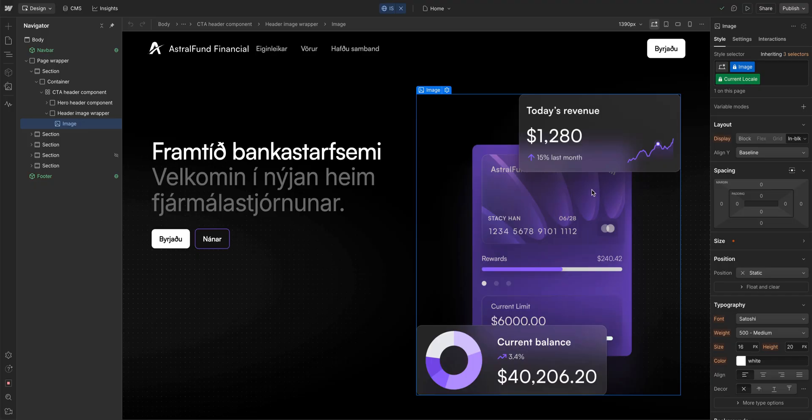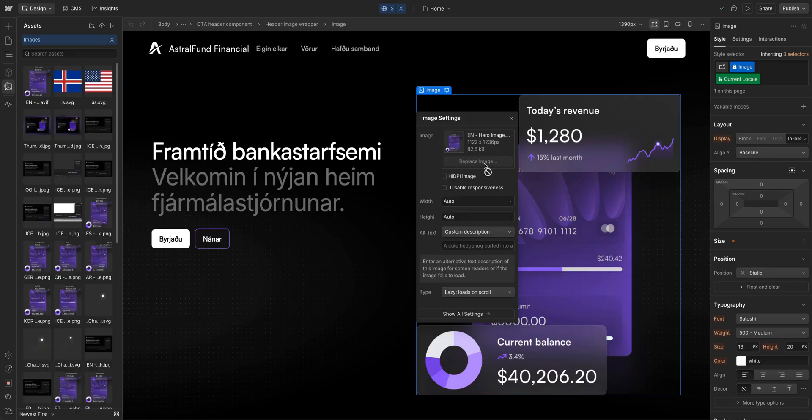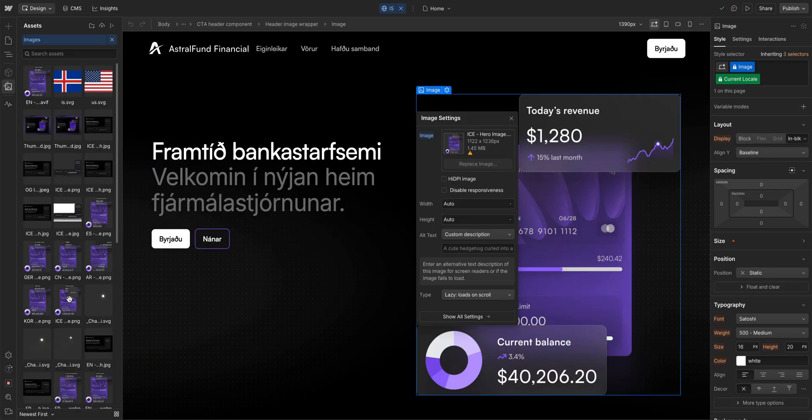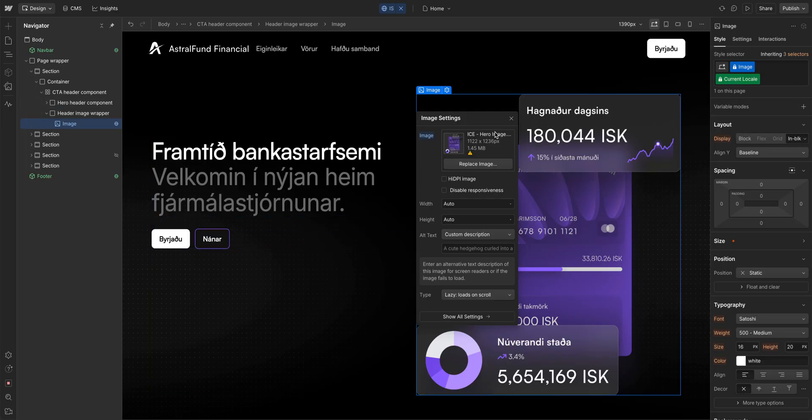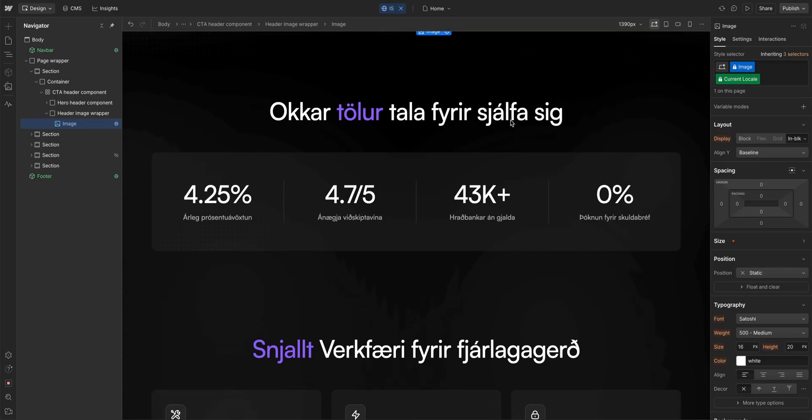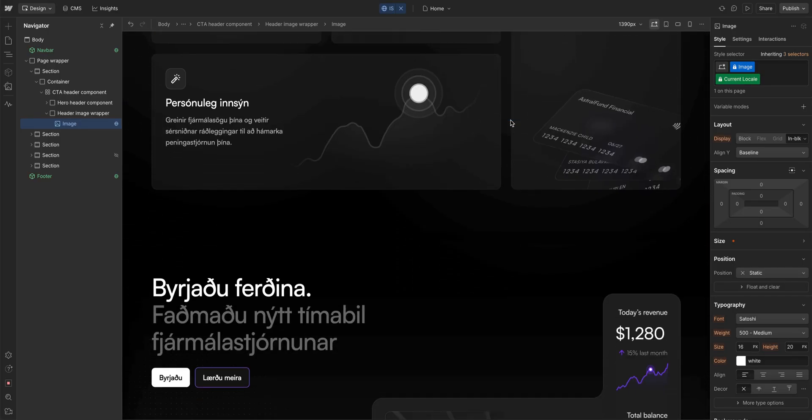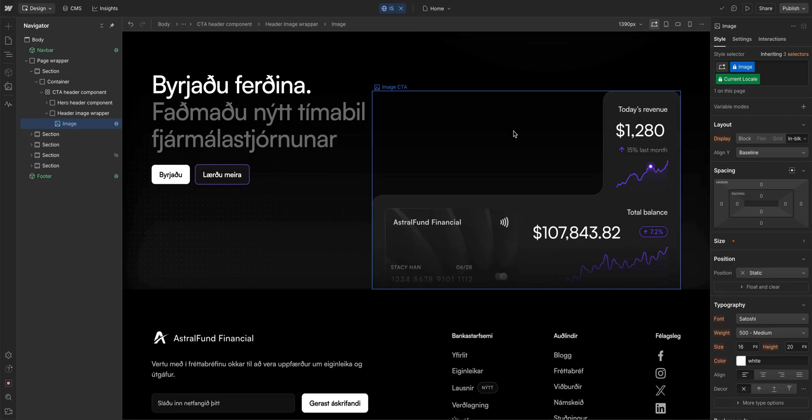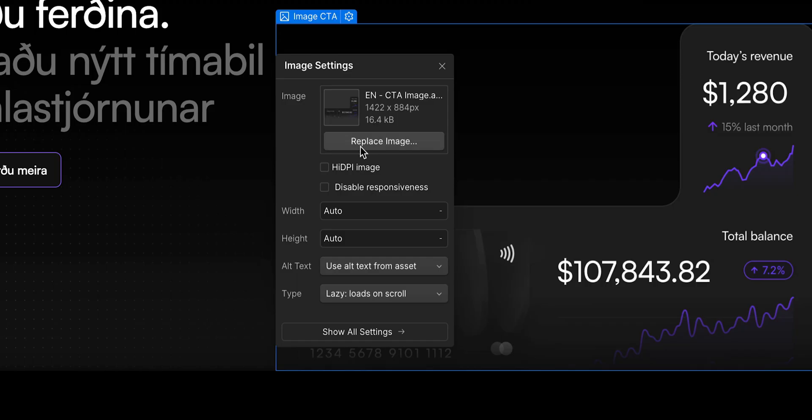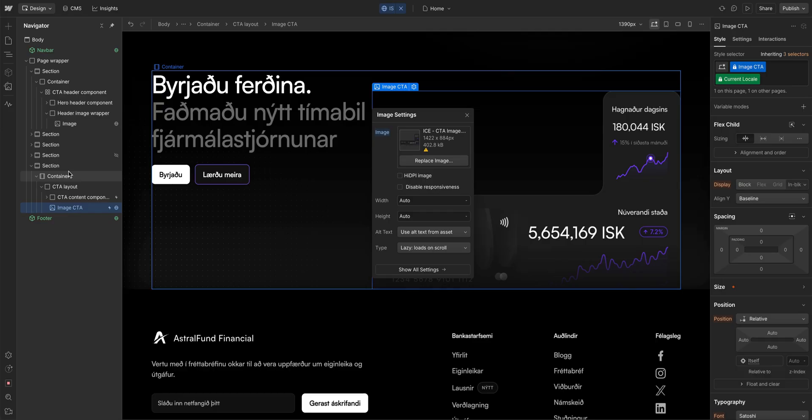Replacing an image in a locale works exactly the same way as replacing an image. All you have to do is double click the image and replace image. Over in the assets panel, we'll select the image with the krona currency. And just like that, the image in this locale has been replaced. So it's localized for Iceland. If we scroll down here, we can do the same thing for this image at the bottom. Double click, replace image, and select the Icelandic version in the assets panel.